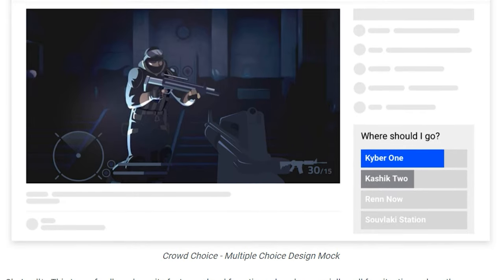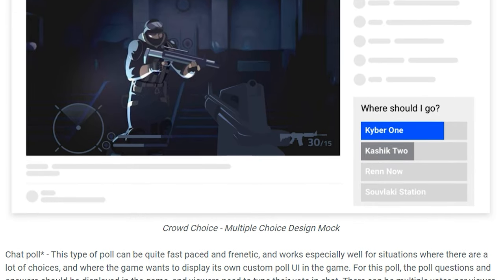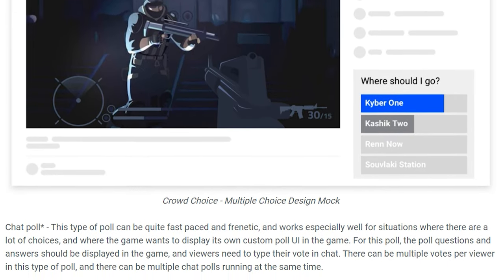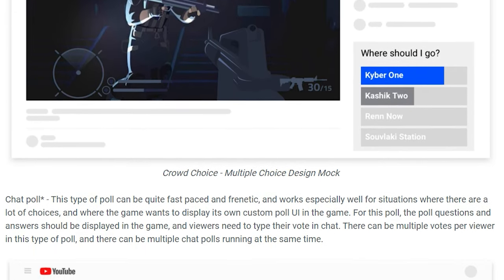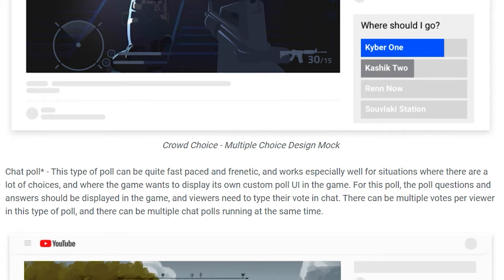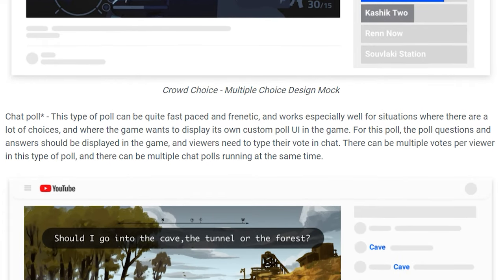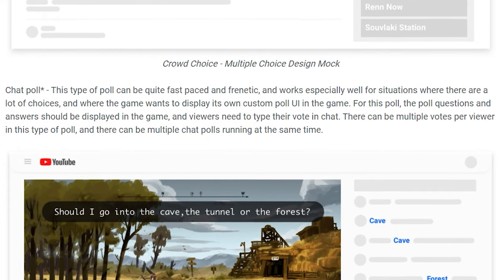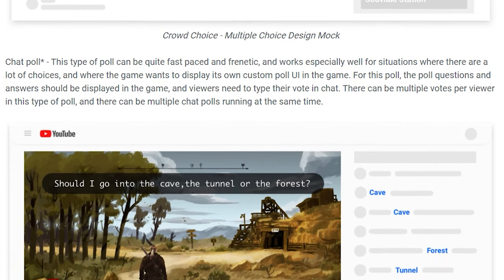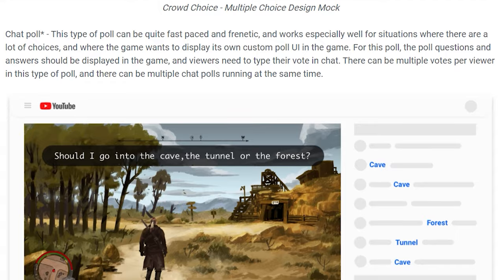An additional way for your audience to participate in your gameplay would be Crowd Choice. This allows you as the broadcaster to start a survey, and using it your audience can now interact with the game in the moment while you're live and dictate what happens next.